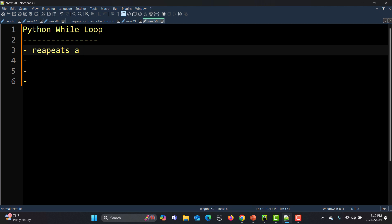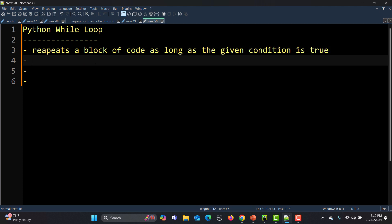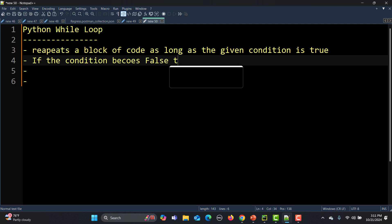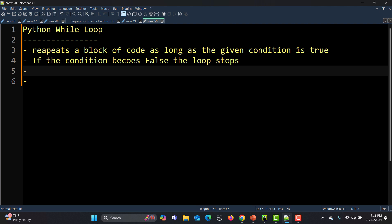It repeats a block of code as long as the given condition is true, which means that if the condition becomes false the loop stops. Now, when do we need to use a while loop? We know there's a for loop — so what is the difference? In the case of for, we know the exact number of iterations. In the case of while, we don't know how many times the loop should run. As long as the condition is true it will keep executing, and once the condition is false it will terminate the loop.